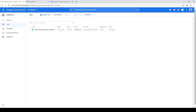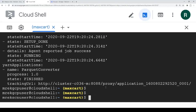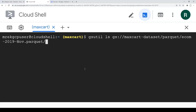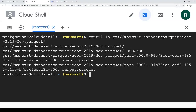Now let's check the Parquet file. We can list the bucket content with gsutil. The Parquet file should be in this bucket — and you can see the Parquet file created in the specific output bucket, which is specified in the Python file.